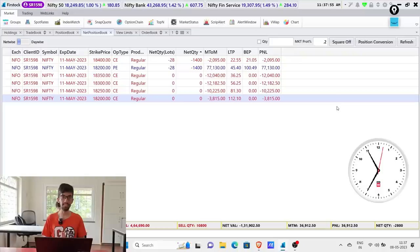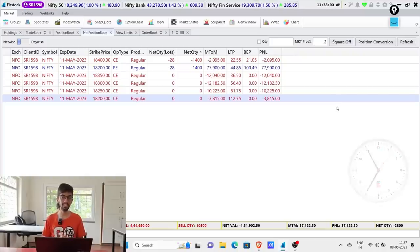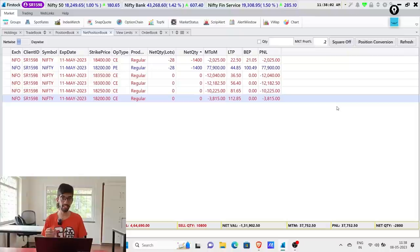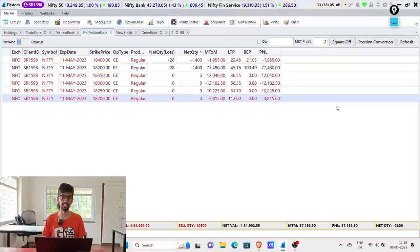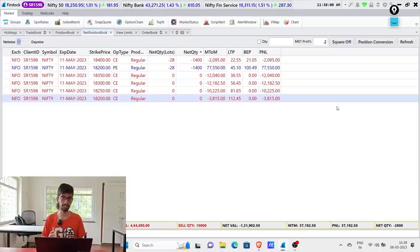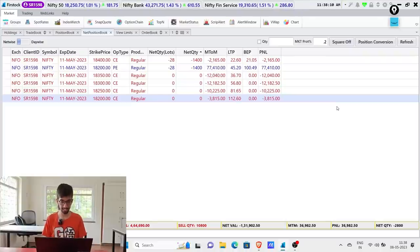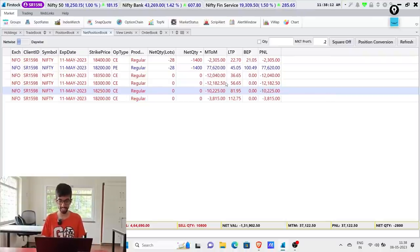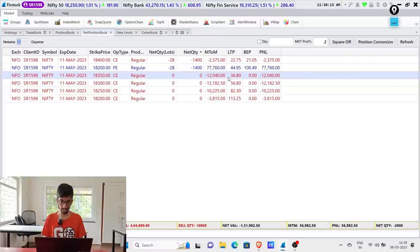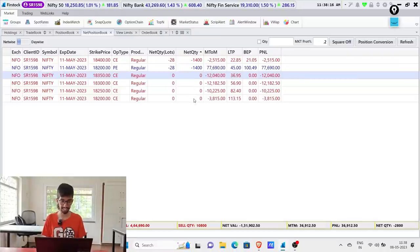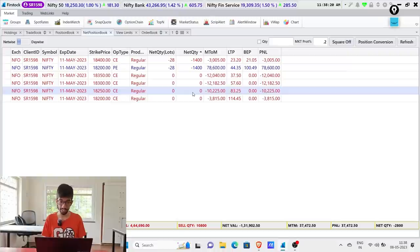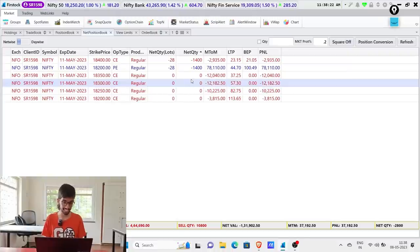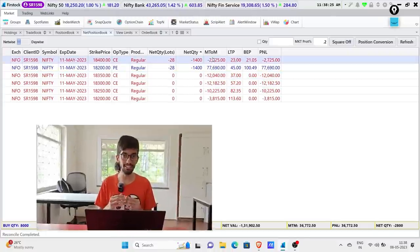The time is around 11:35 and we are doing the 11:30 trade review. As you guys know, we carried a bullish position and I will show you what adjustments we have done to the existing positions. We haven't taken much trade because the market was moving in our favor. As you can see on the screen, initially we started with the 18,200 short straddle, then I shifted the calls to 18,250, then to 18,300, then to 18,350, and then to 18,400.